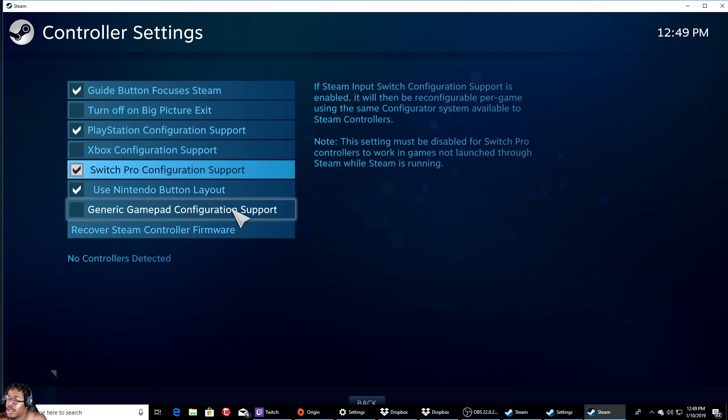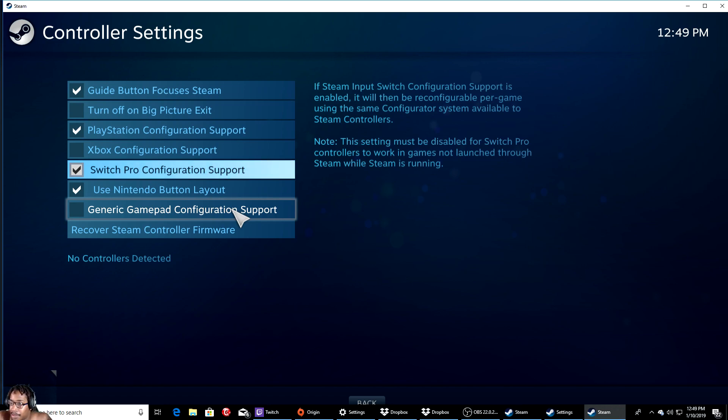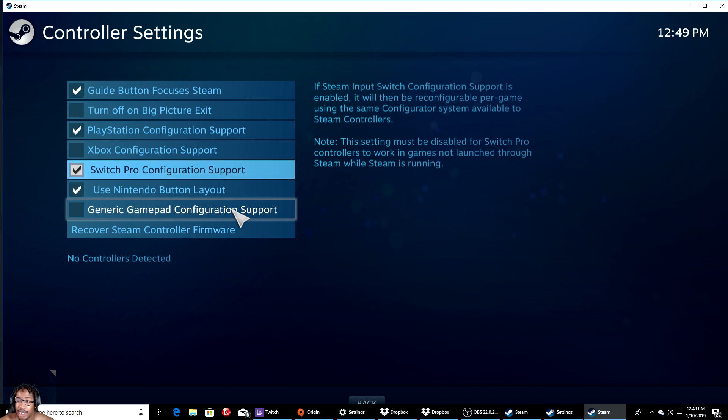Now it says no controller detected because I used it on my other laptop, but if you can get it to work you should be perfectly fine. I hope you guys have a blessed day, I'll see y'all later. I'm out, peace.